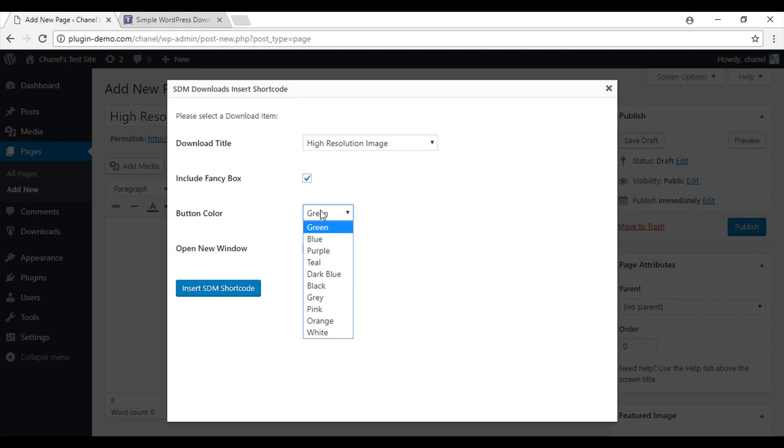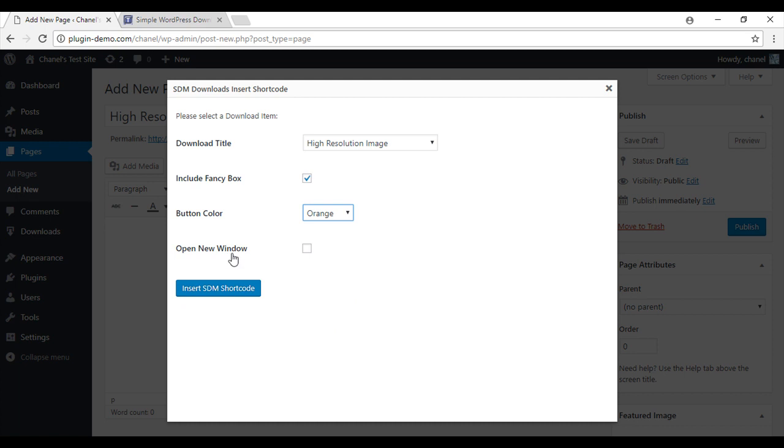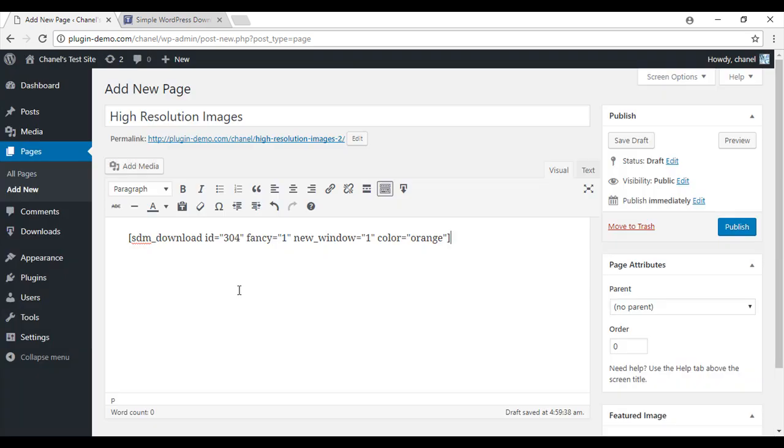You can customize your button color. I'm going to go with orange. And you can choose for your customers to open their download in a new window. I'll also click that one. So insert SDM shortcode.